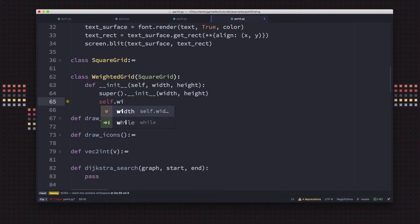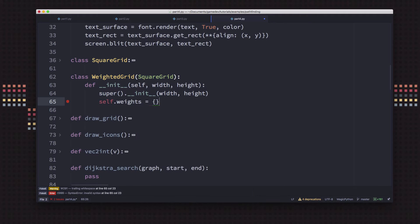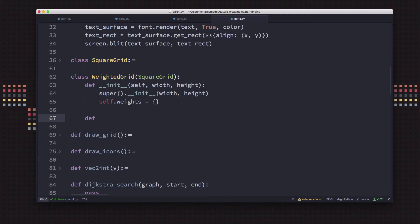We're going to add to this a dictionary called weights. Weights is a dictionary whose keys are grid locations and whose values are some cost — the weight, the cost to move into that square. So we'll have a set of weights. Then we need to be able to query that and ask: what's the cost to move into this square?